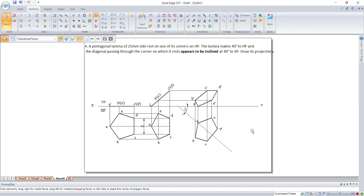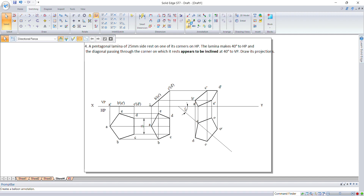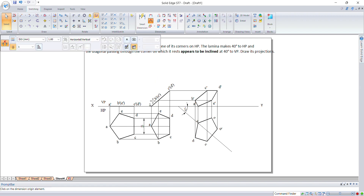This is the completed pentagonal lamina drawing. Thank you students — before finishing, we forgot to put the angle annotation here, so make sure to add that.